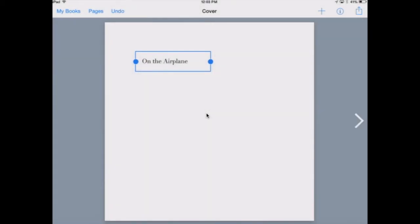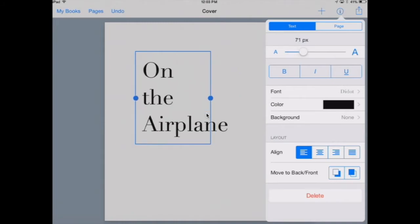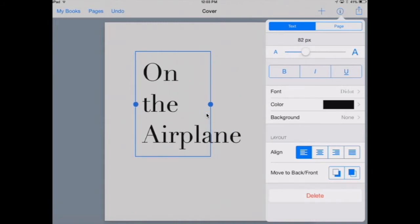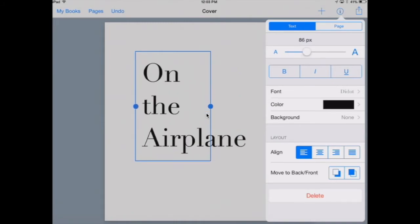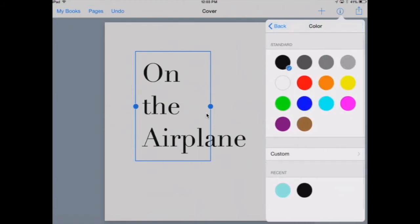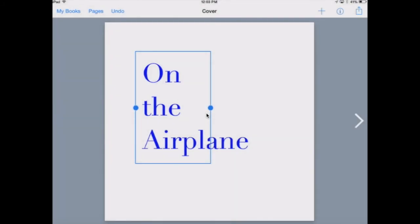You can also adjust the size of the font by using a scroll bar. To change the color of the font, press here. Most importantly, choose a font and color that is easy to read. Sometimes yellow is hard to see.